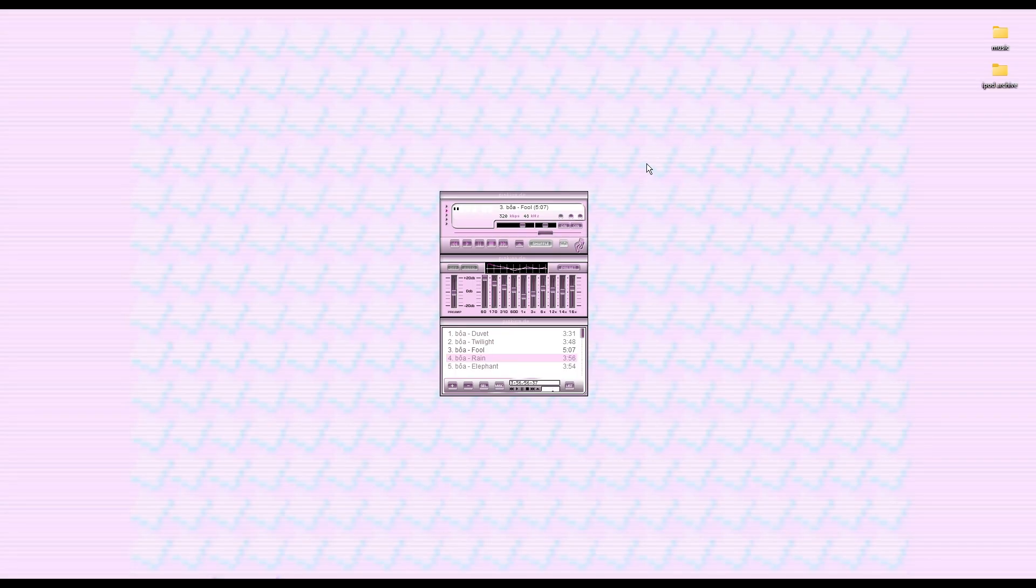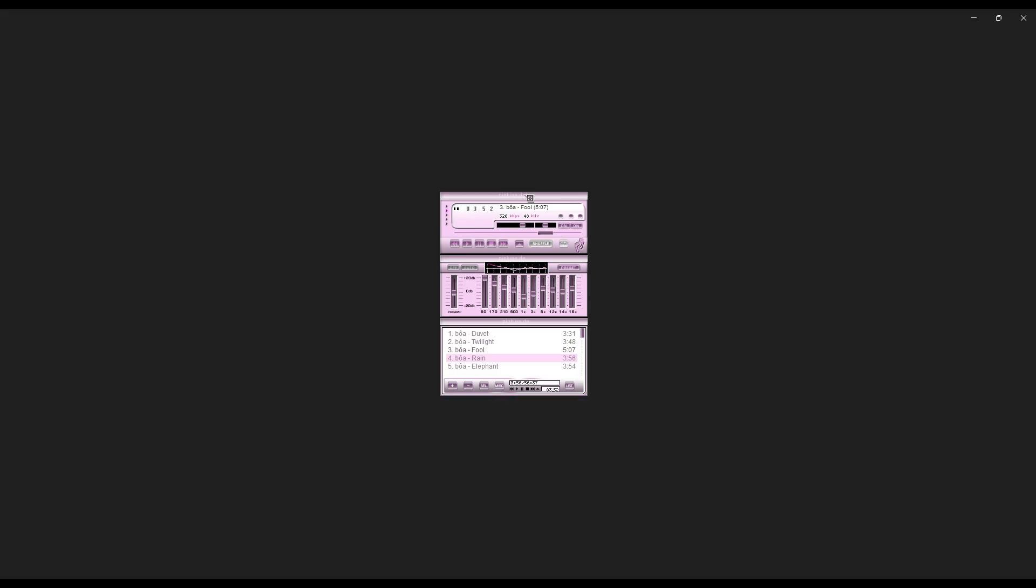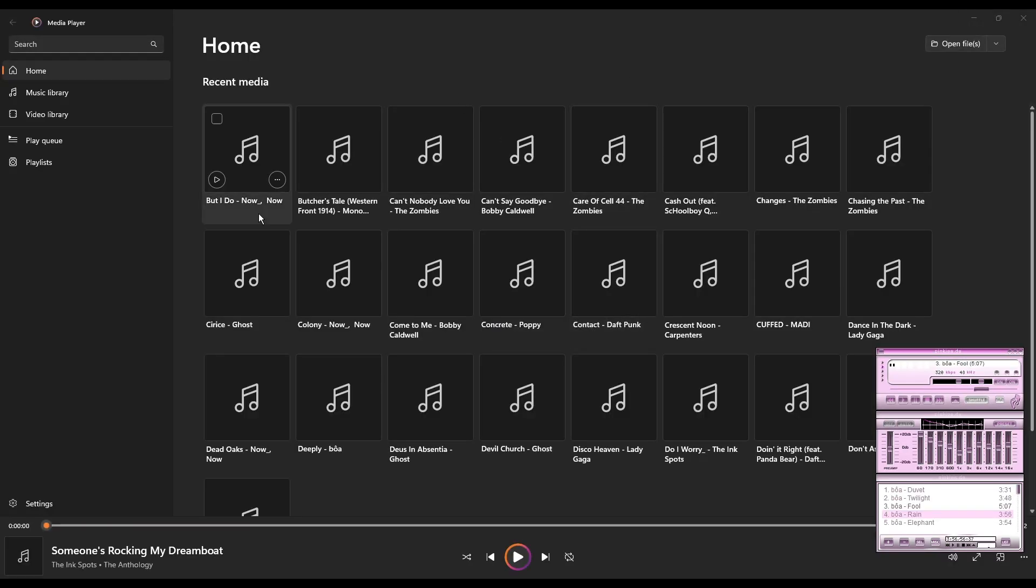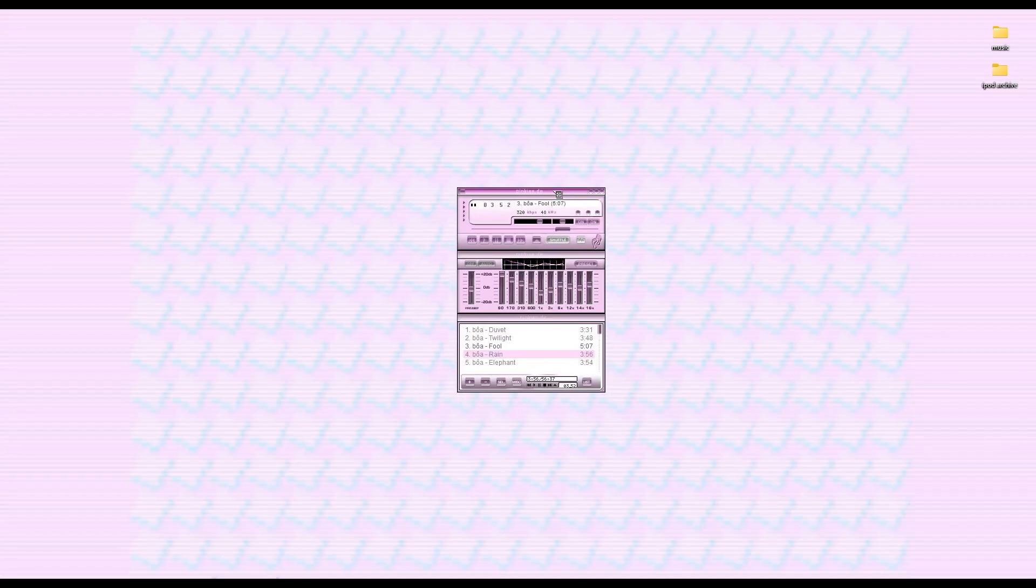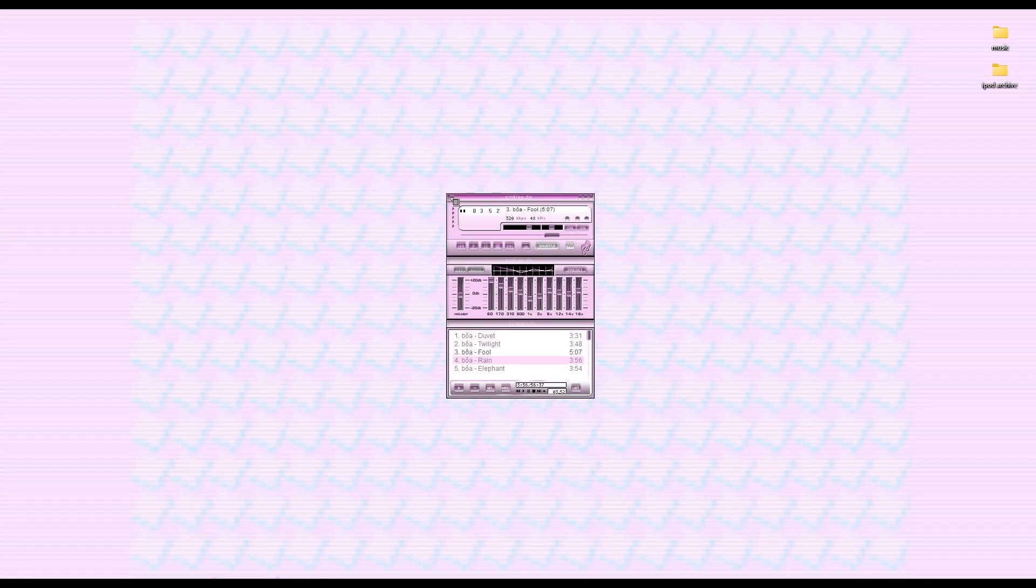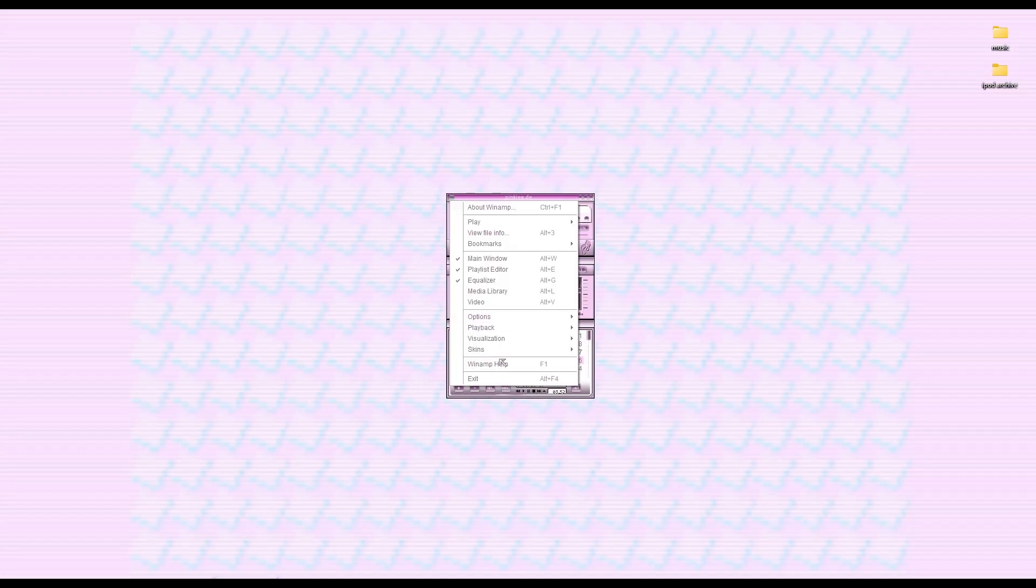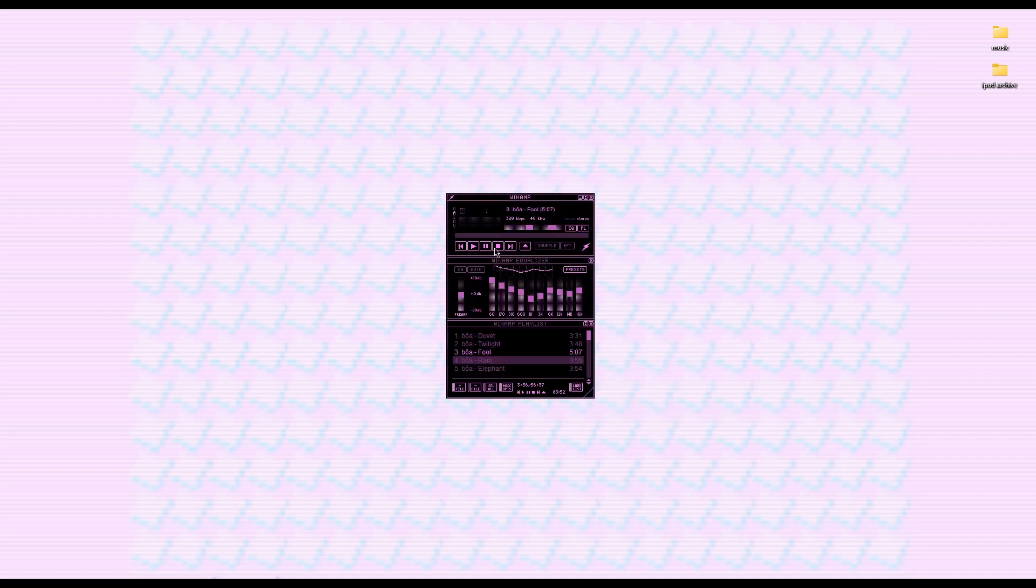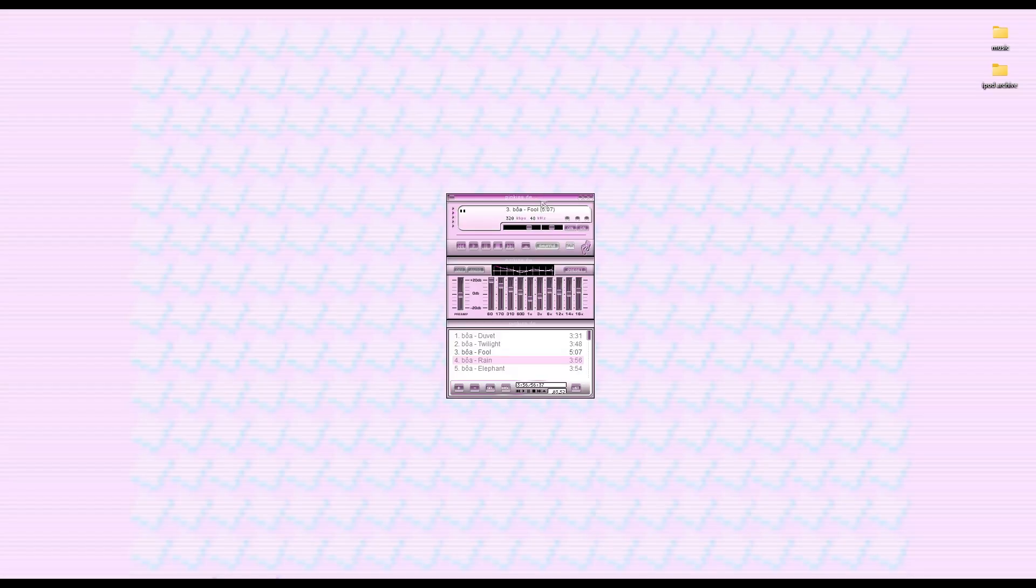Winamp is basically a music player. You know how Windows normally has a music player like this? Winamp is basically that, but it just looks cooler, and you can customize it with skins and stuff. I have three of them already downloaded because these are my three favorite ones.